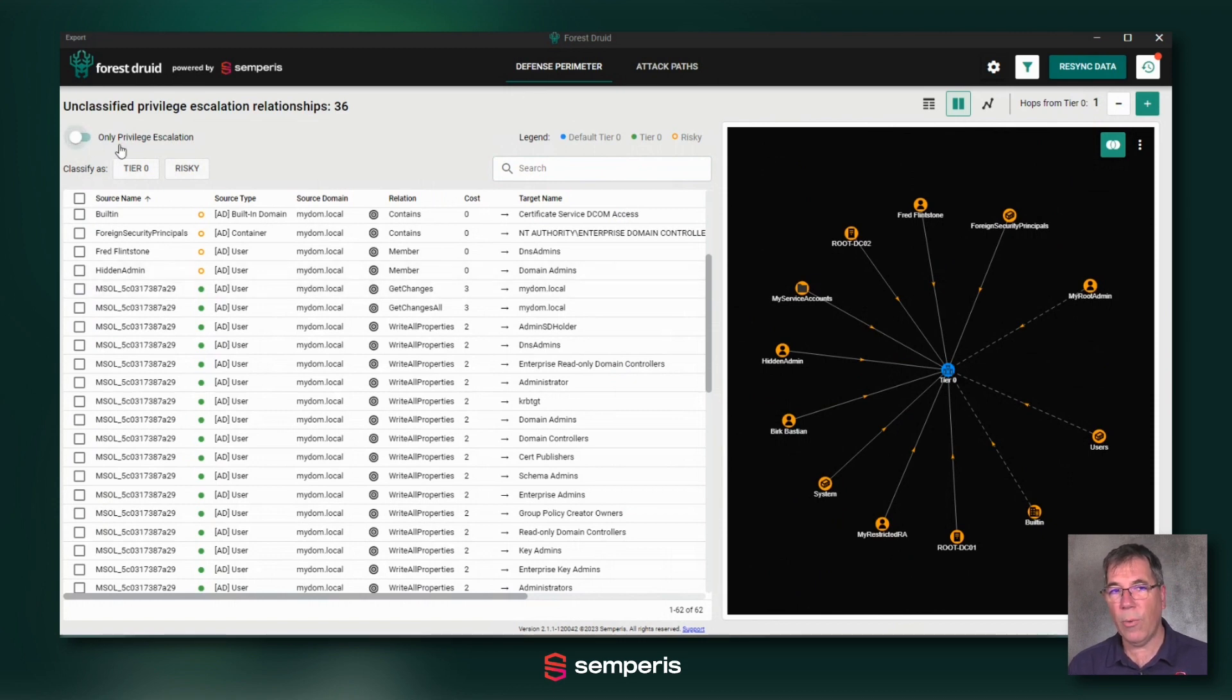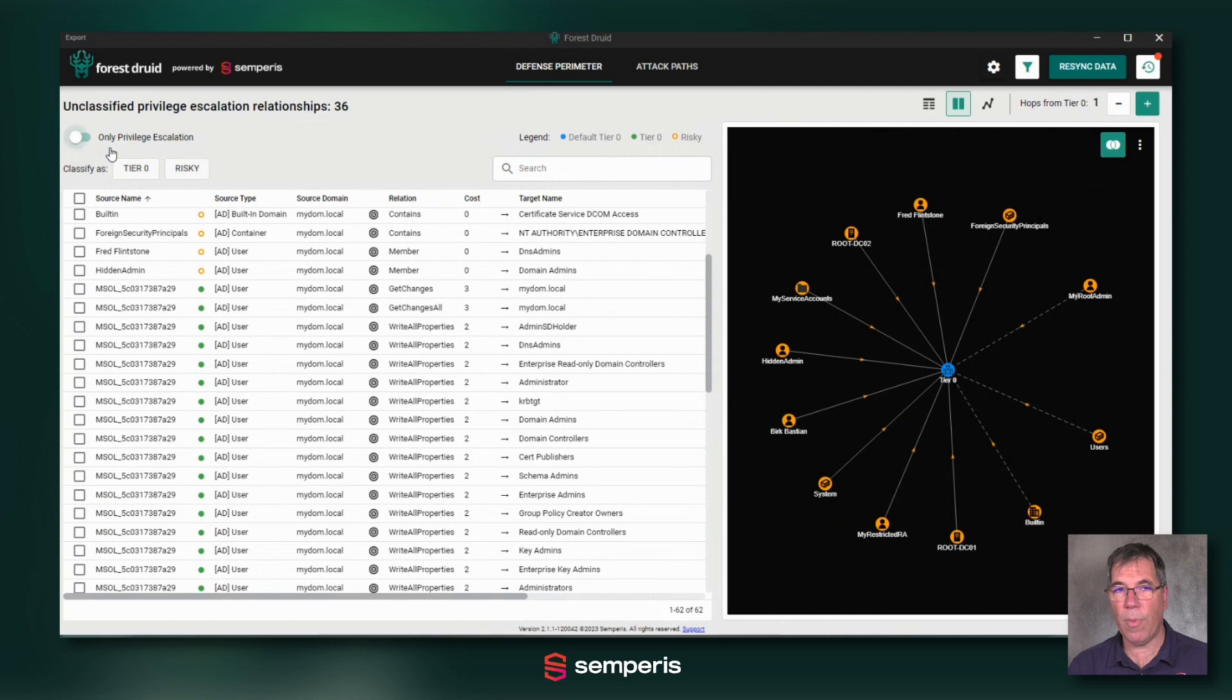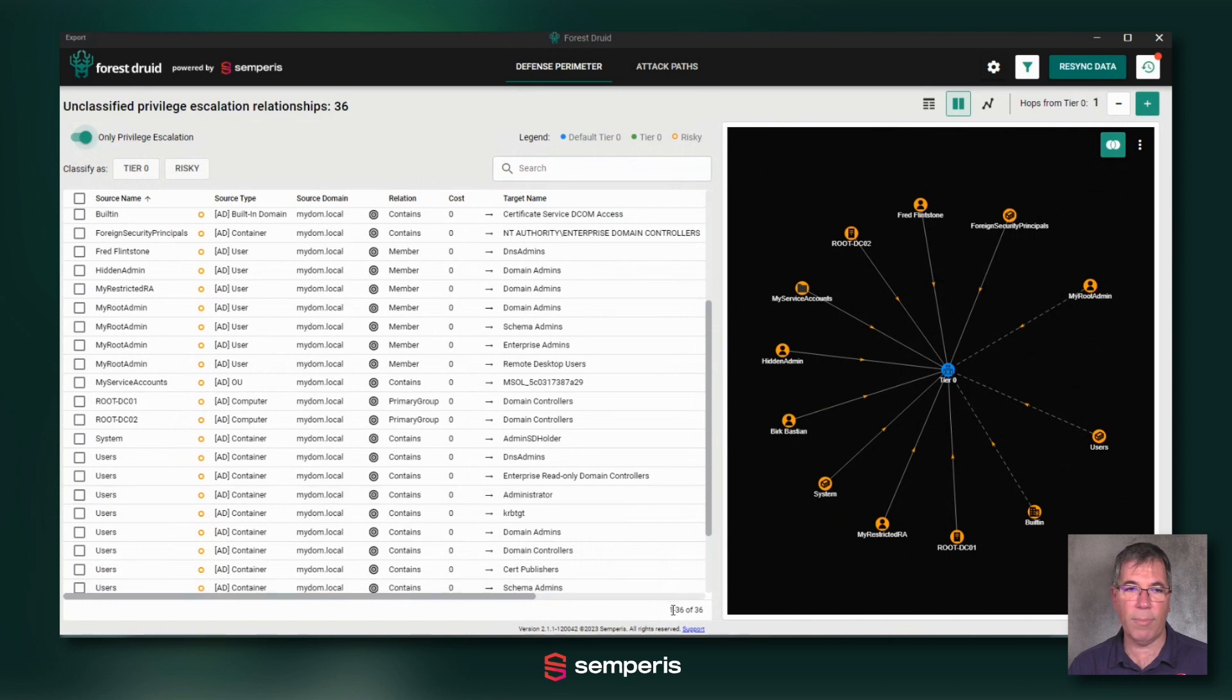An easy way to understand your improvement of the remaining risks is to only show privilege escalation. So I'm going to add that filter and you see my filter has already been downsized to just 36 objects.